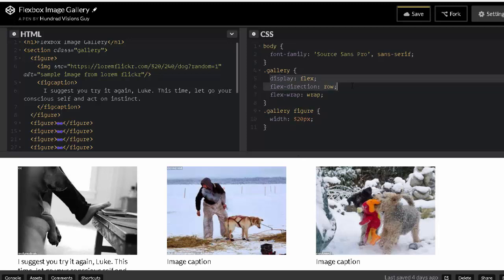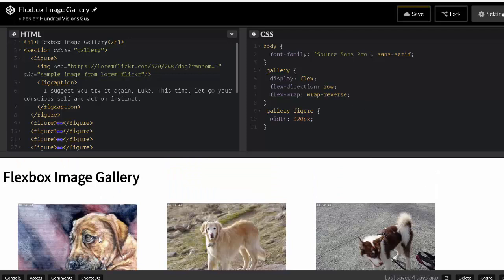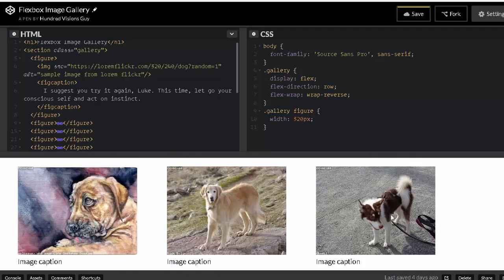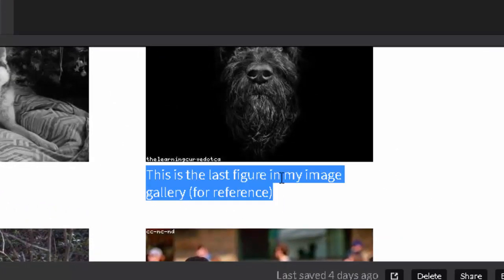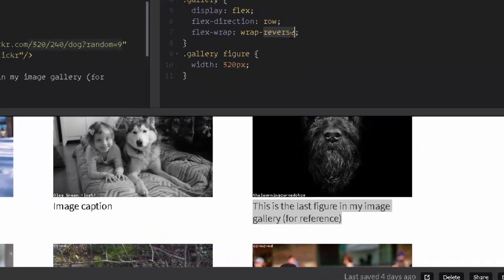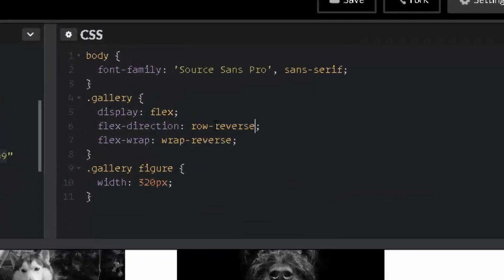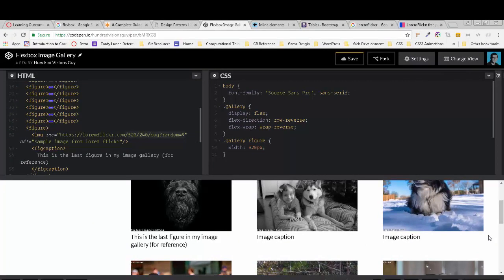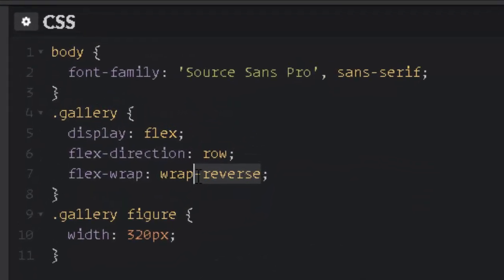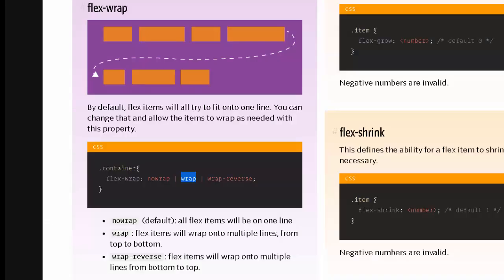So we achieved this with just 'display: flex', 'flex-direction: row', and 'flex-wrap: wrap'. There's also 'wrap-reverse' — with that, the last figure appears at the top. Combining row-reverse and wrap-reverse moves content to the right-hand side. I recommend just using row and wrap without reversing anything for a standard gallery layout.